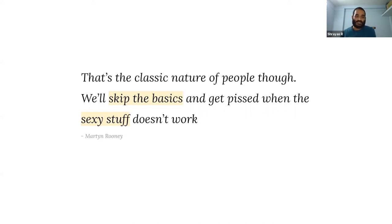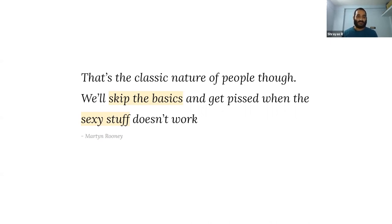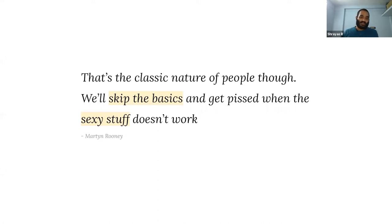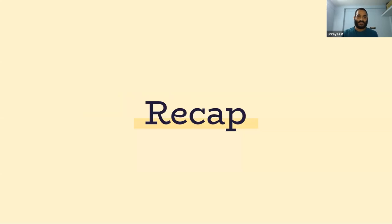I really like this quote also where he says, 'It's the classic nature of people, though, right? We skip the basics'—the basics is strength work—'and we get pissed when the sexy stuff doesn't work.' All the sexy stuff happens only if the base is in place. So keep that in mind and invest in strength as early as you can. I know I've thrown a lot at you, so let's take some time to quickly summarize.